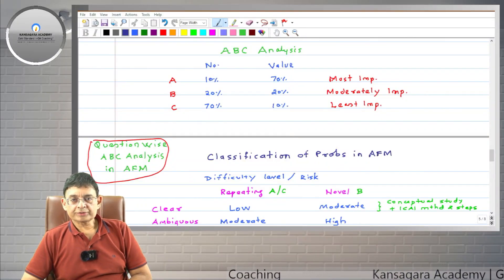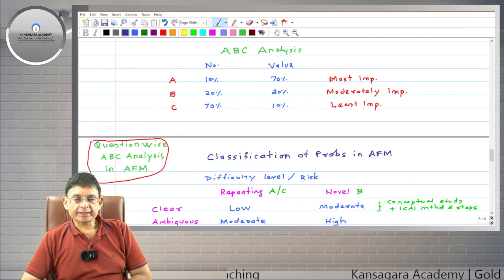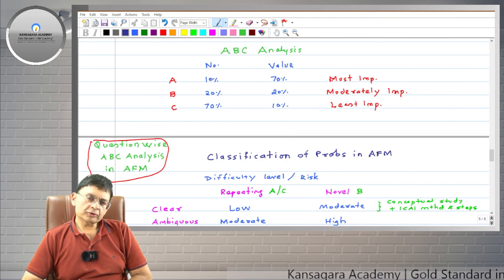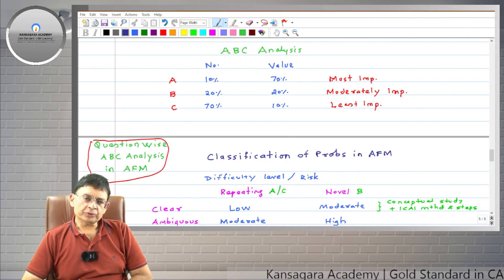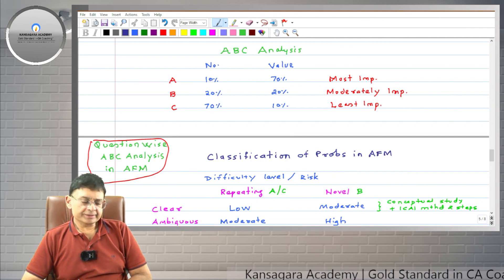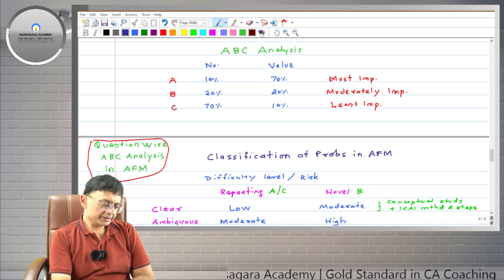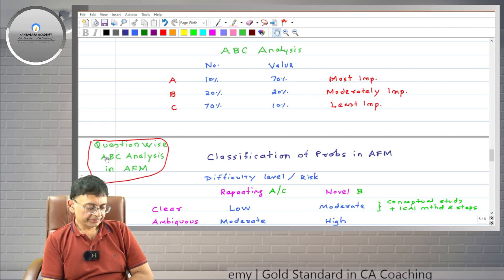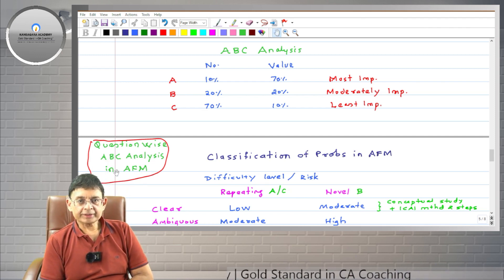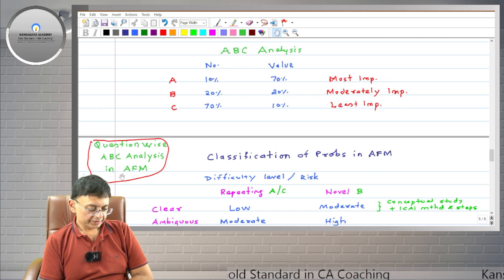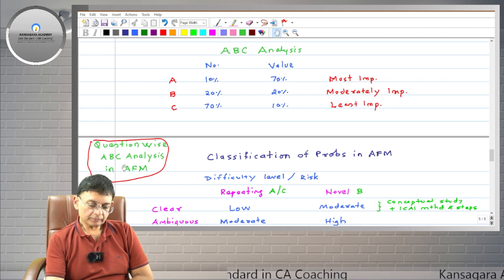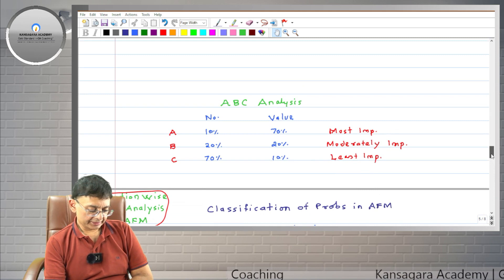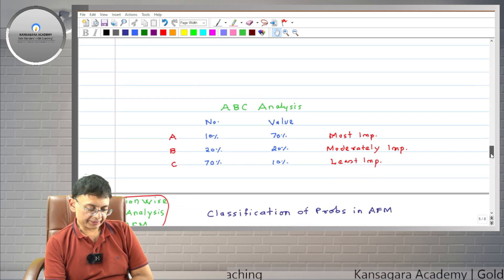Welcome students to Consacra Academy. The topic of this video is a question wise ABC analysis in AFM. You can see a question wise ABC analysis in AFM written here.